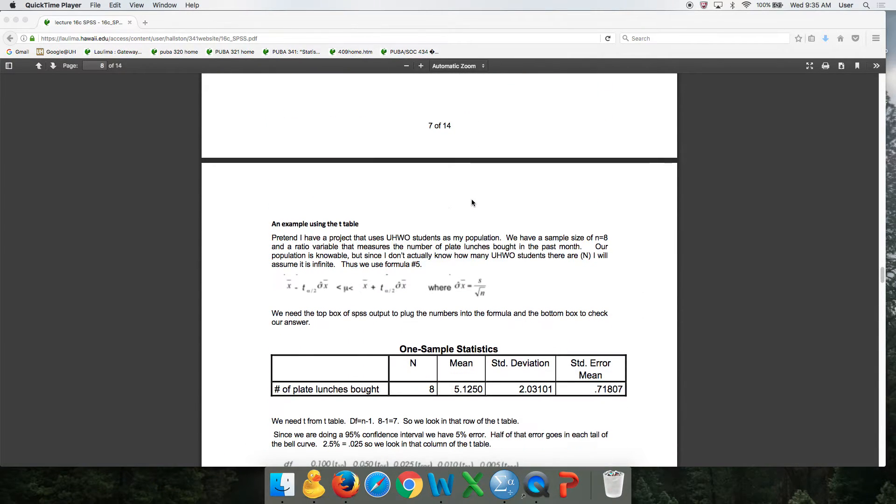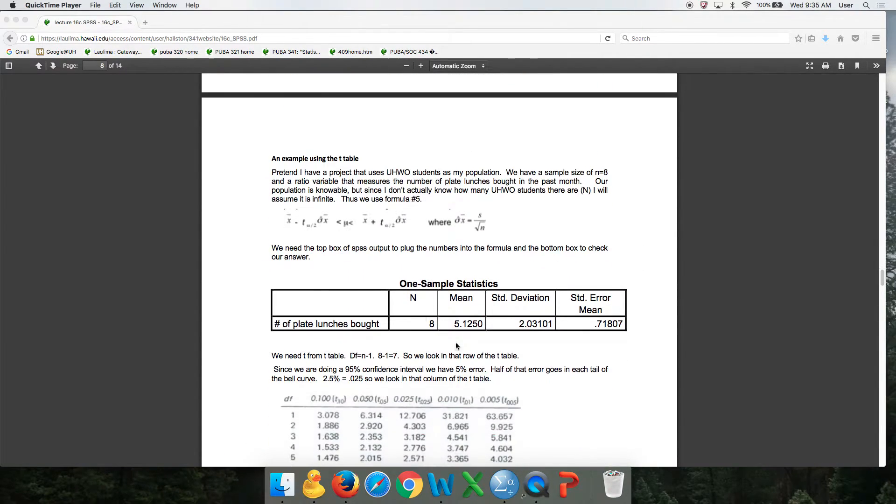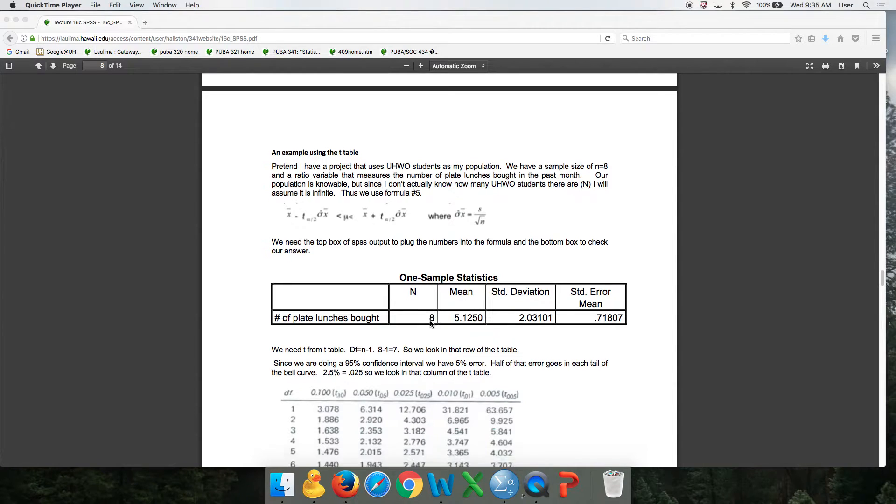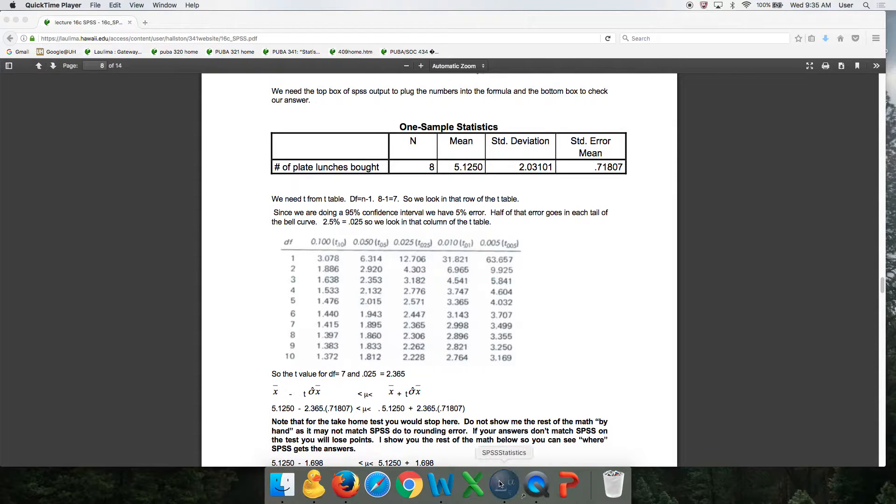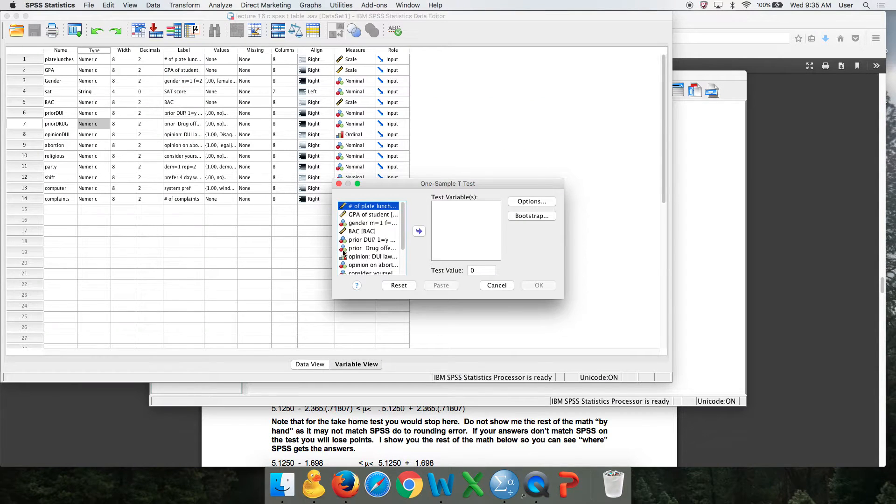I'm going to use that example right here where sample size is small, sample size of 8. So open up SPSS.